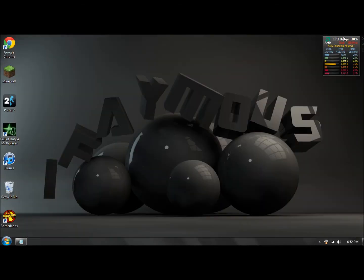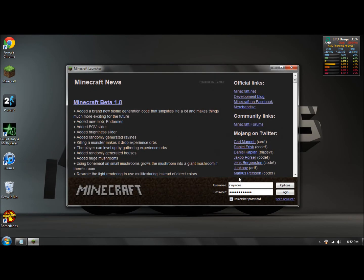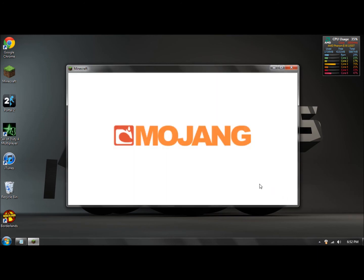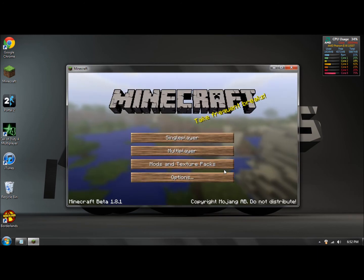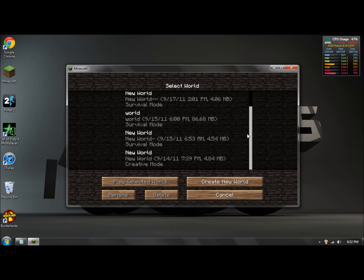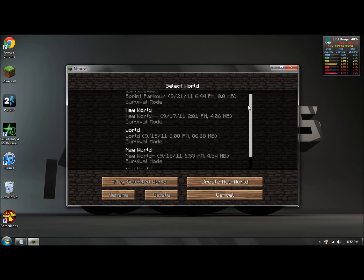Then open up Minecraft. Run it. You can go into single player, whatever you want. These are just some maps that I have.